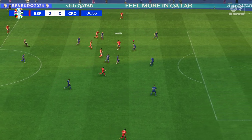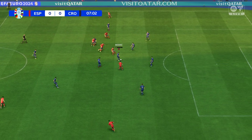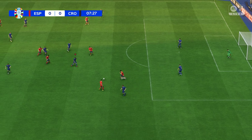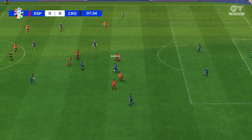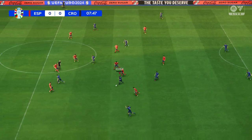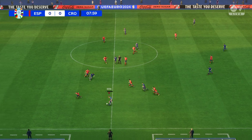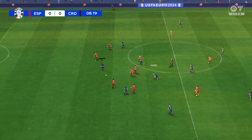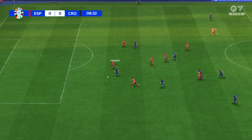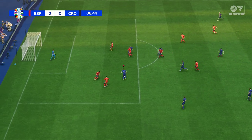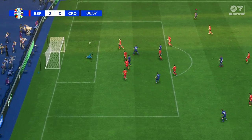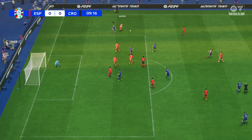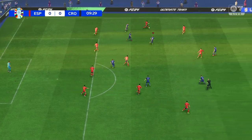Rodri with plenty of options but it fizzles out thanks to that piece of defending. Well, it's a 12th European Championship appearance for Spain — winners in 1964, 2008, and 2012. They must finish here — oh, denied by the post! Fine tackle there to prevent the chance.